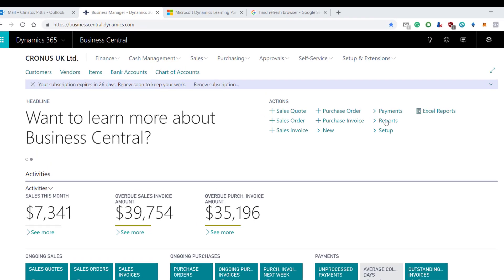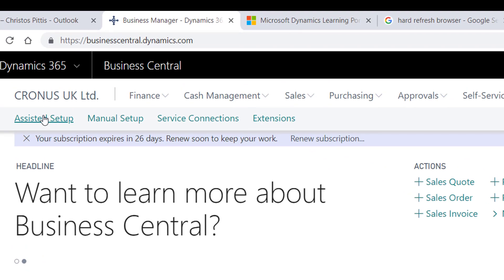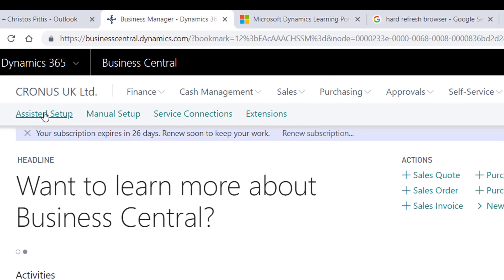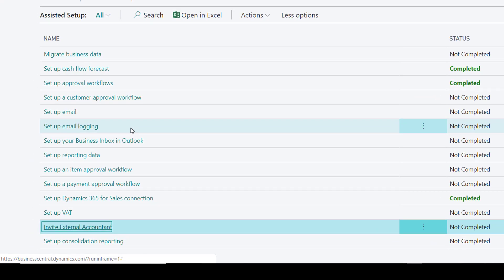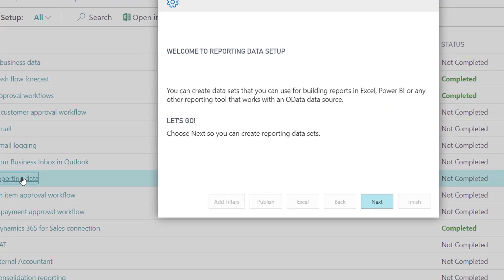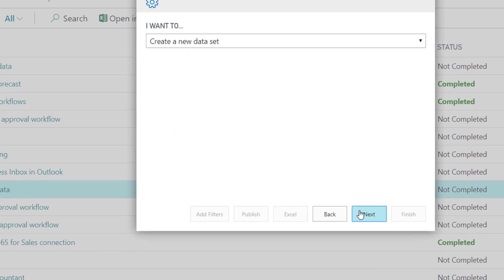Search for the assisted setup and locate the setup reporting data option. The status is set to not completed, but it will change to completed after we finish this exercise.